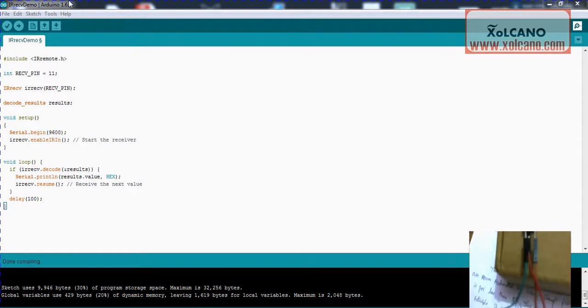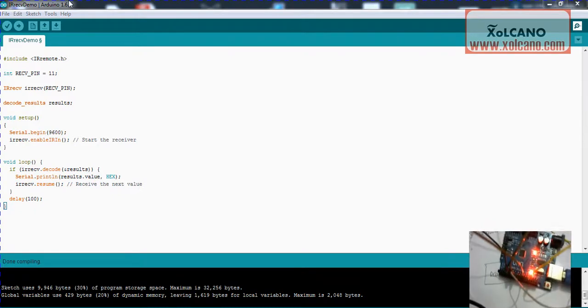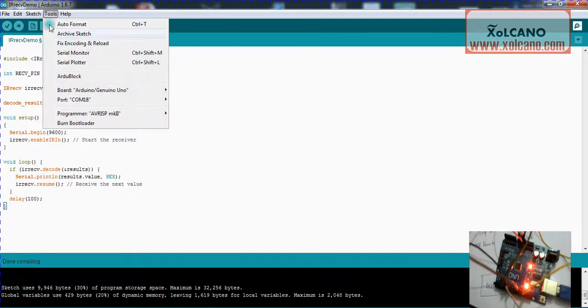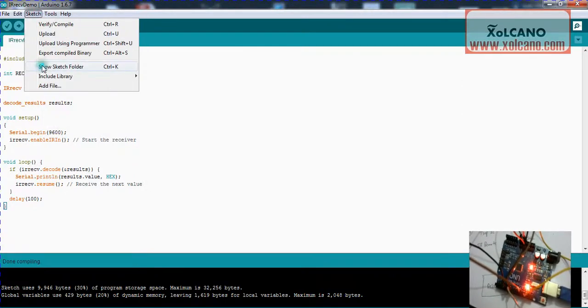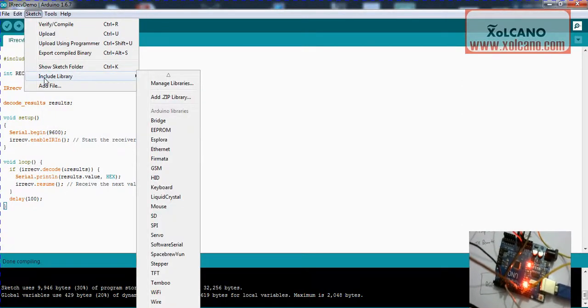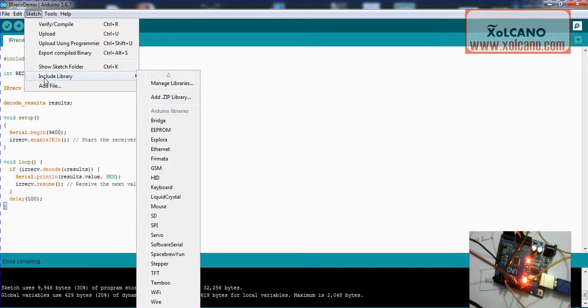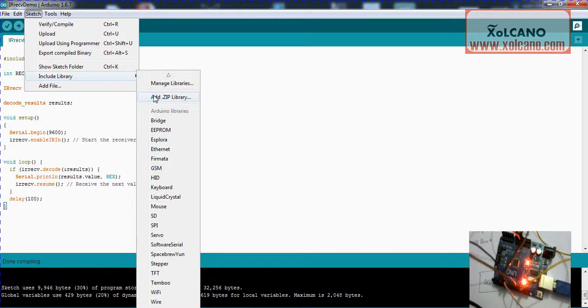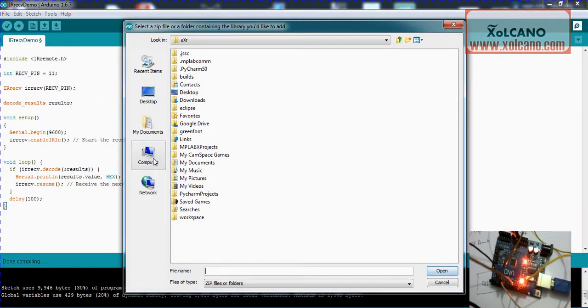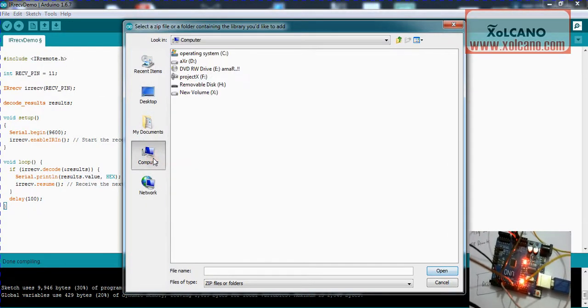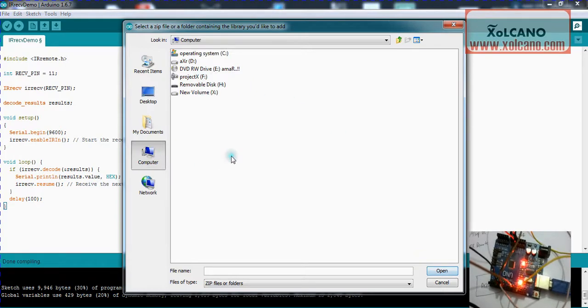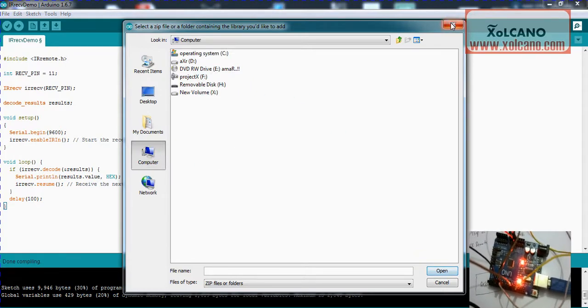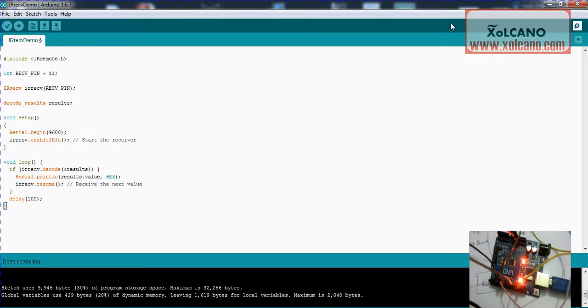For this you need to install the library to the Arduino. Go to sketch, click include library, and then select add zip library. There select the location where you have saved your library zip file, then close it.